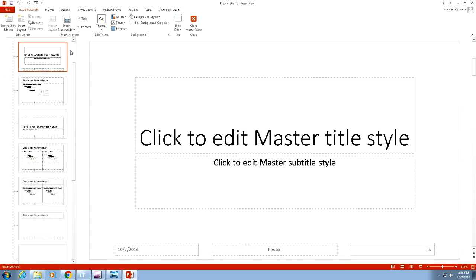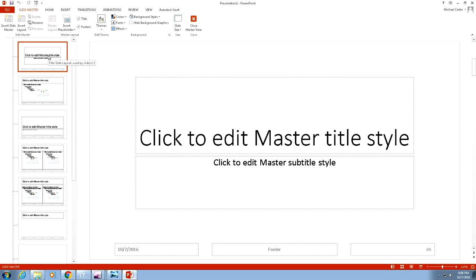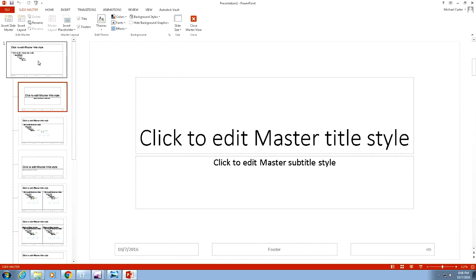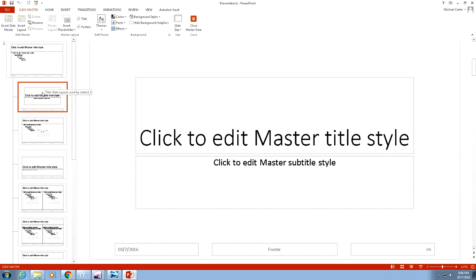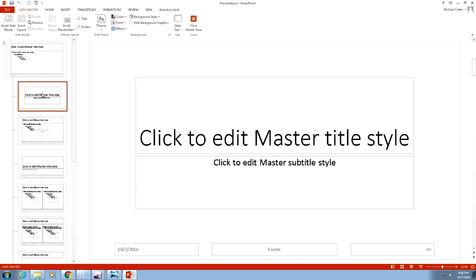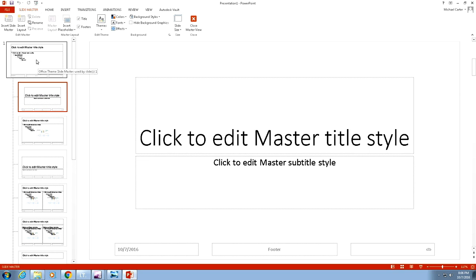Just remember the top one, the second one actually is the title slide master. This would be the Office theme slide master, so this would be for all the slides.